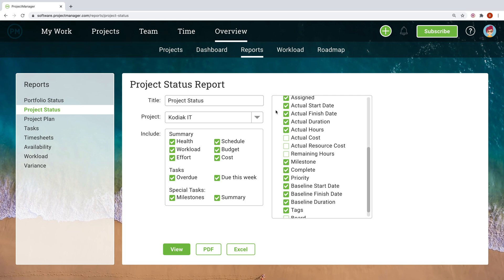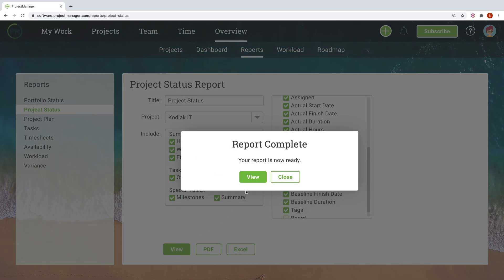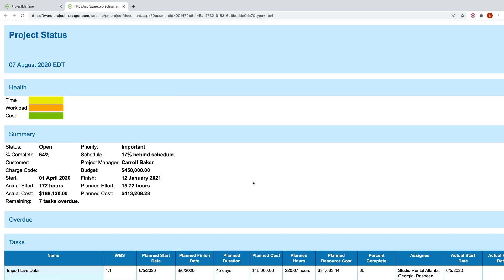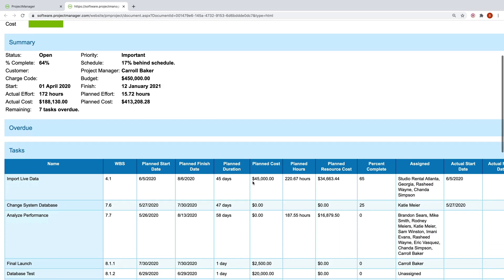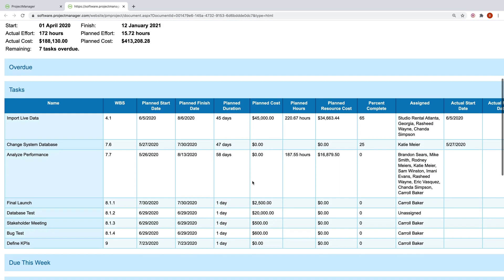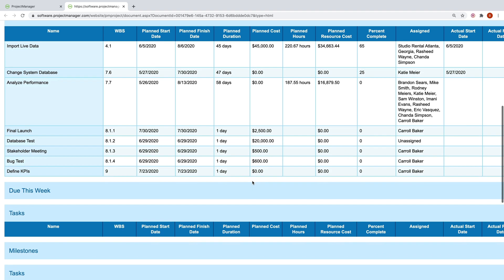Automated project reports save you precious time when you need to share project updates with stakeholders or keep documents for your own records. No need to spend hours in Excel to make that status report. With eight highly customizable reports, you have insightful project data at your fingertips in just a few clicks.